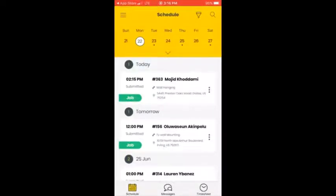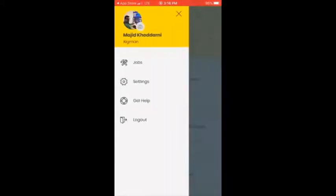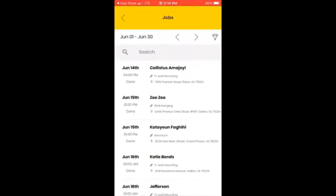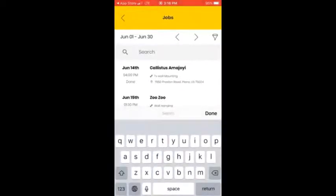You can see this three-line icon which is the menu of the application. You can see Jobs, Settings, Get Help, and Log Out. If you want to log out you can simply click there. To see what type of jobs you may have, you click on 'Jobs.'